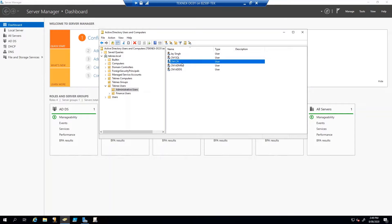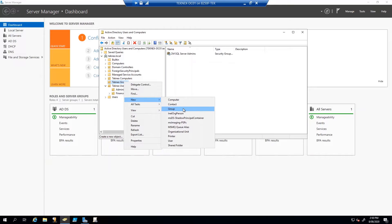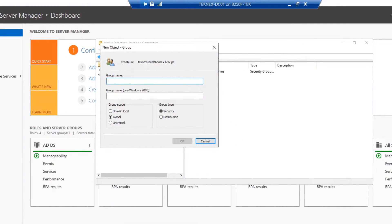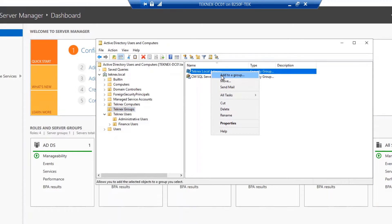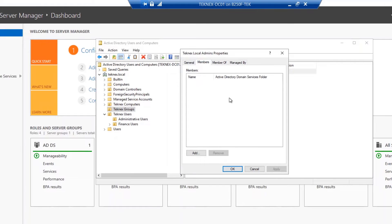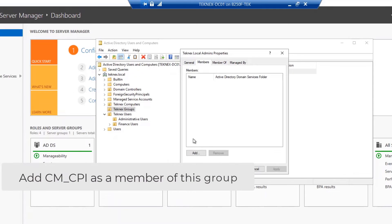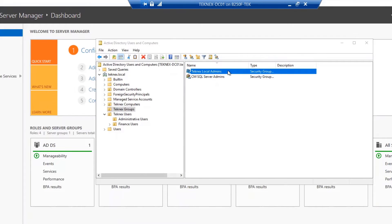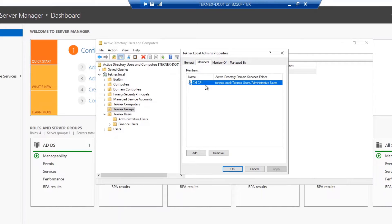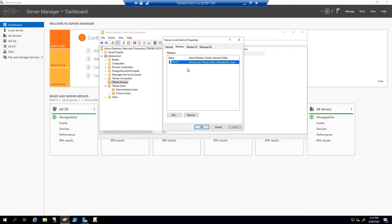The next step is to create a group. With the help of that group, it will be a lot easier to manage any local admin accounts. In Groups, right-click, select New, then Group. Name it Technics Local Admins and click OK. Now we will add the CM_CPI service account as a member of this group. Right-click, go to Properties, select Members, click Add, type CM_CPI, check names, click OK and Apply. You can verify by double-clicking — CM_CPI has been added as a member of Technics Local Admins.